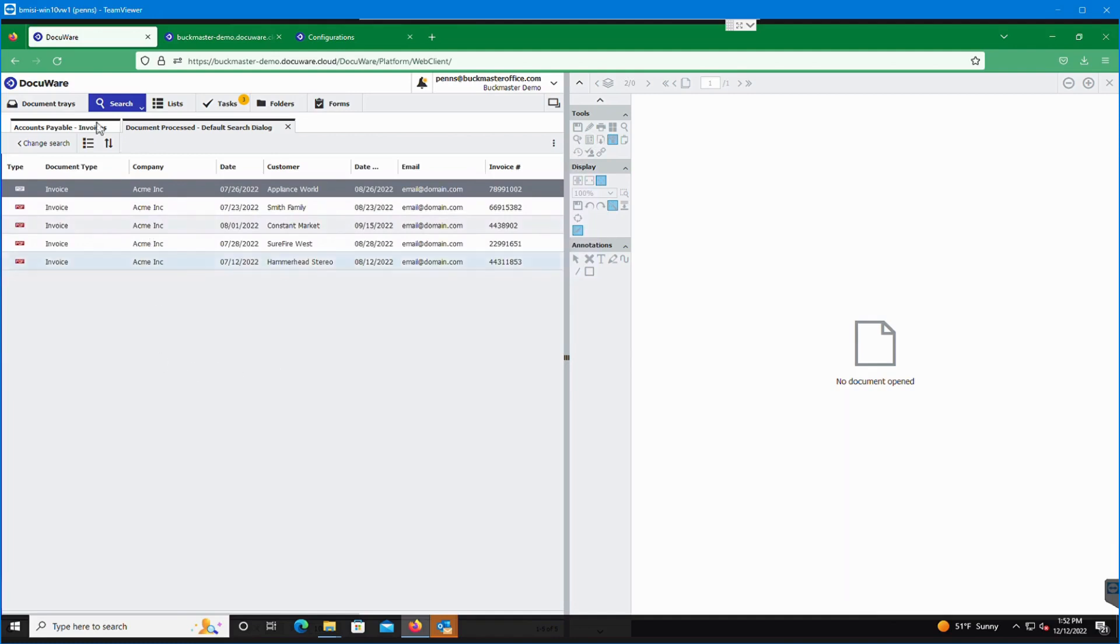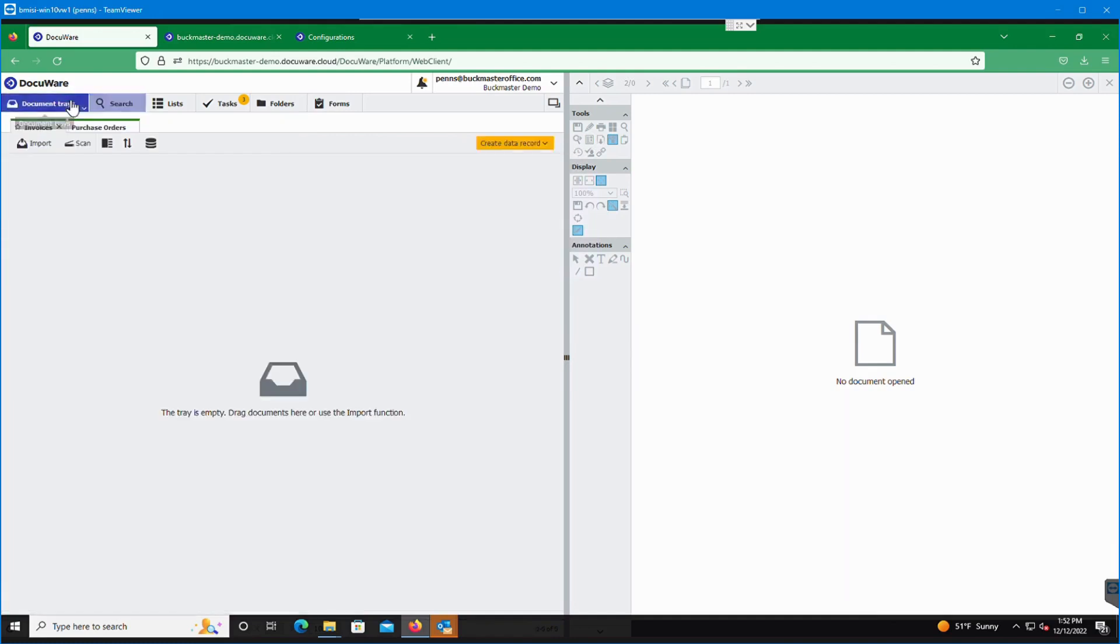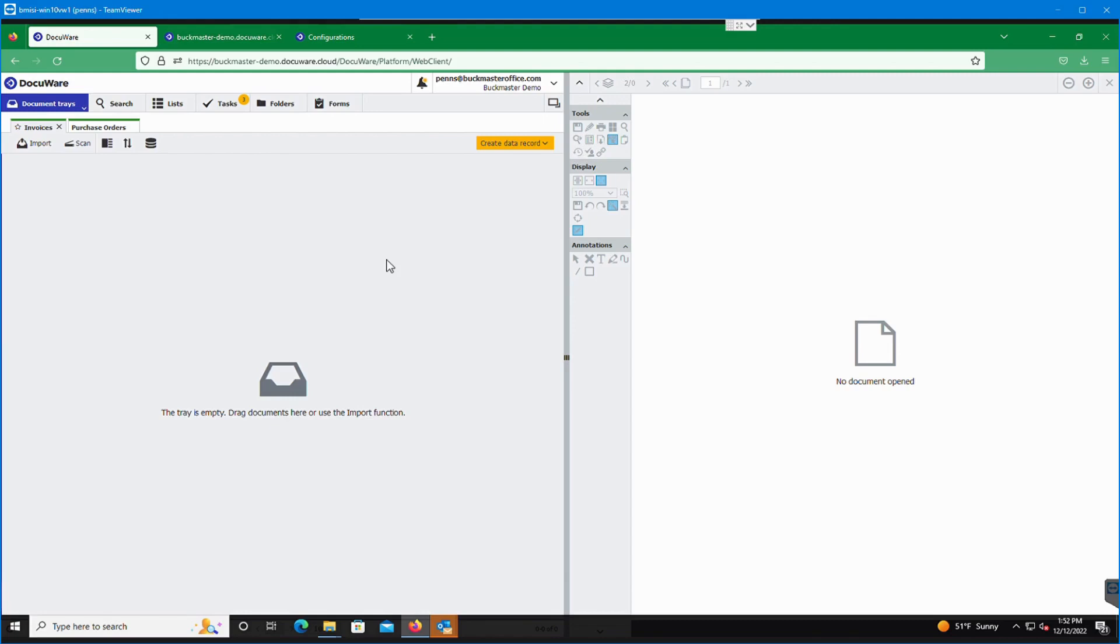That is our accounts payable processing in a nutshell. The system is highly capable of being customized in various fashions. The workflow tasks can be as simple or as extensive as you need them to be. Some processes need to have a good 10 or more task levels that it needs to go to. And depending on the documents and depending on the processing that's required, it goes to different individuals.